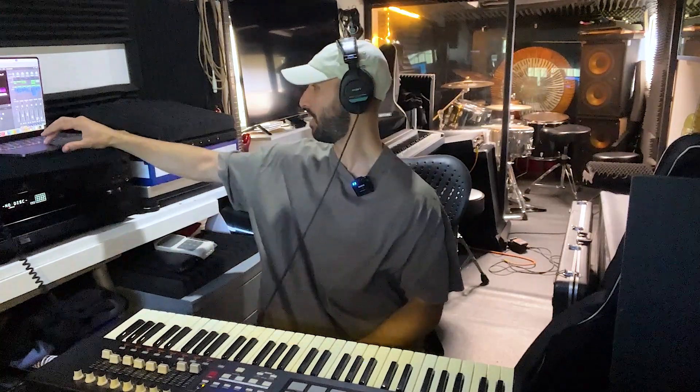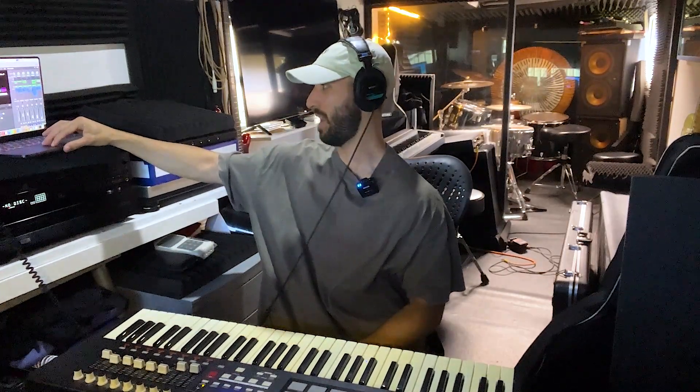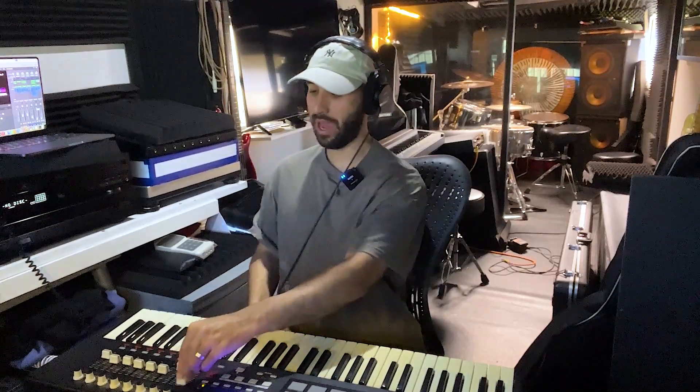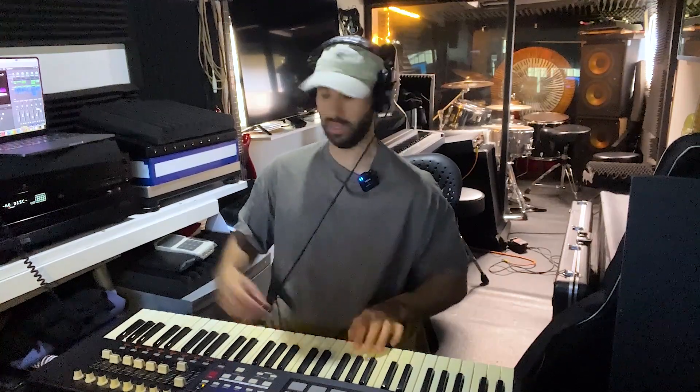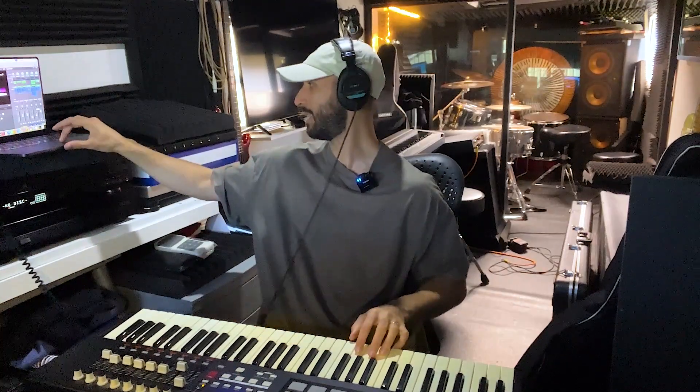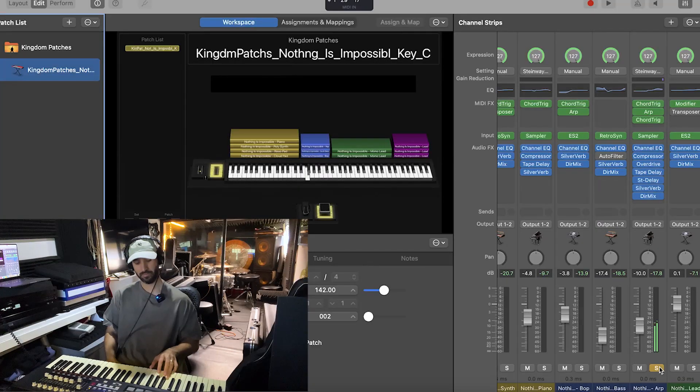Now generally when we want to change volume we just move the slider up in MainStage or down. I'm using the Nothing is Impossible patch from Kingdom Patches, and in this patch there's an ARP that comes in in the instrumental and it's a piano sound. Let me show you this.